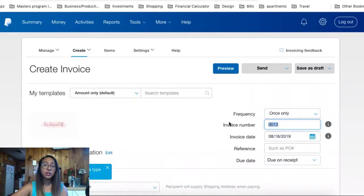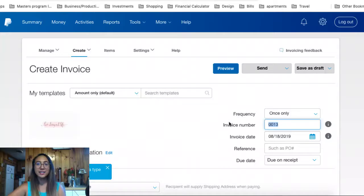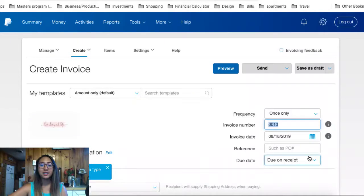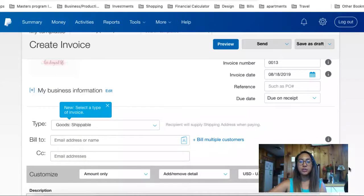If you'd like different invoice numbers, you can add them in — you can start at 0001, or start at 20 or 55, whatever the case is, you can change that. The invoice date is the date you generate it; it's automatically pre-populated to today's date. The due date I'm setting to Due on Receipt, because it's typically due the same day I request the payment.